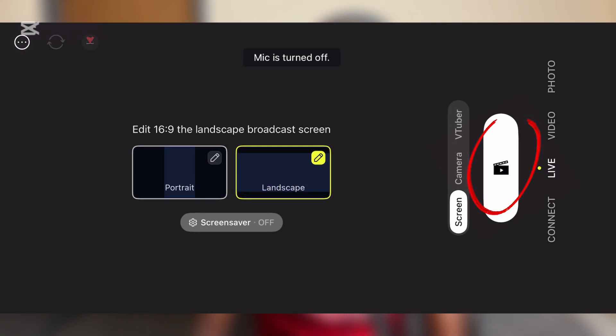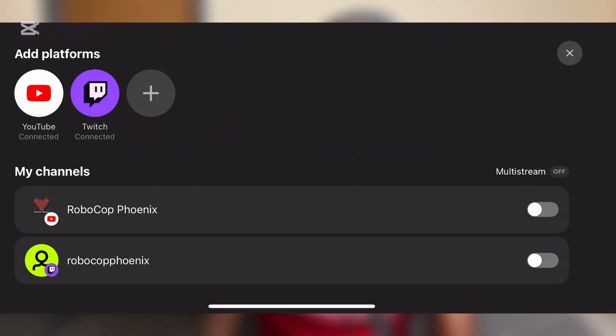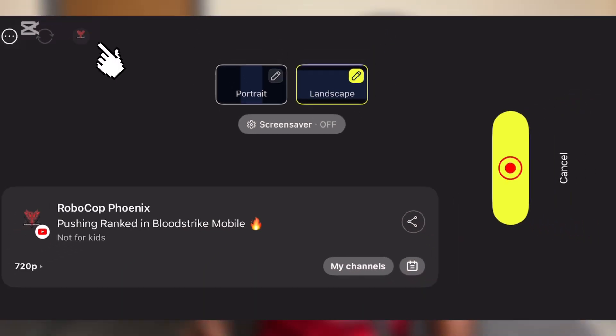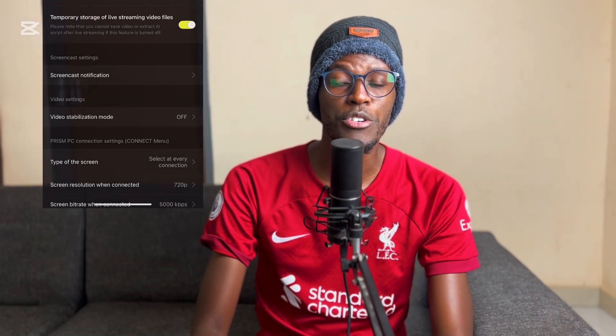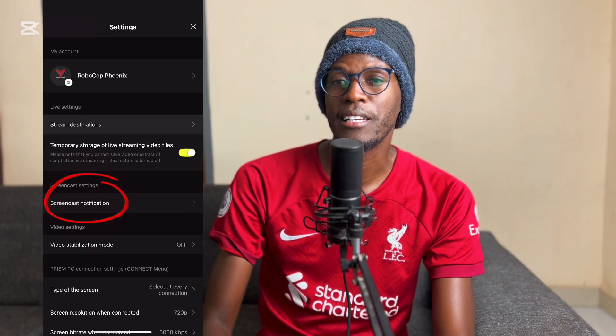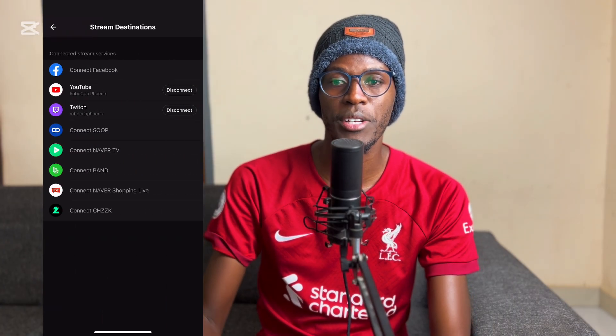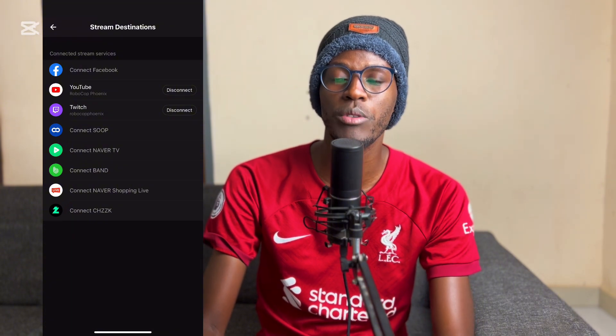Once you have that sorted, click the video button and it will take you to a screen where you choose where you want to stream to. If you choose YouTube, the next time you open the app it automatically lands at the stream-to-YouTube screen. To add another source, click the profile icon at the top, then click the settings icon next to your profile name. This opens a menu where you can select a stream destination and add another stream destination.